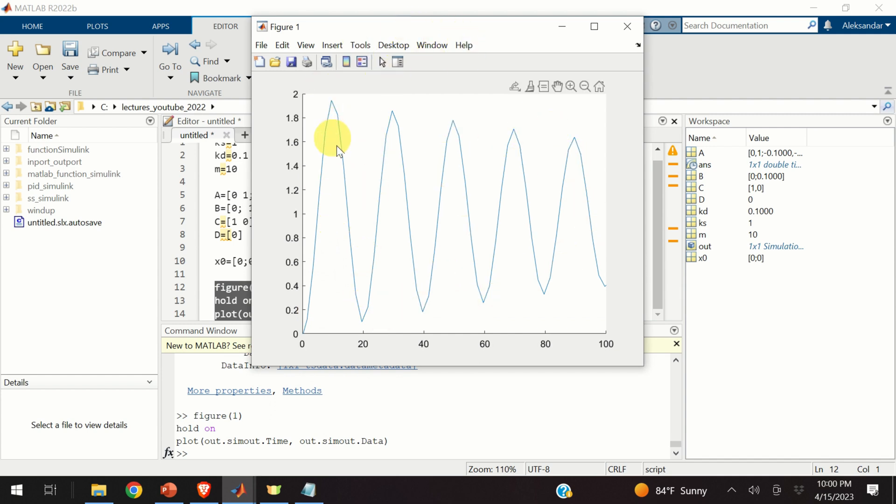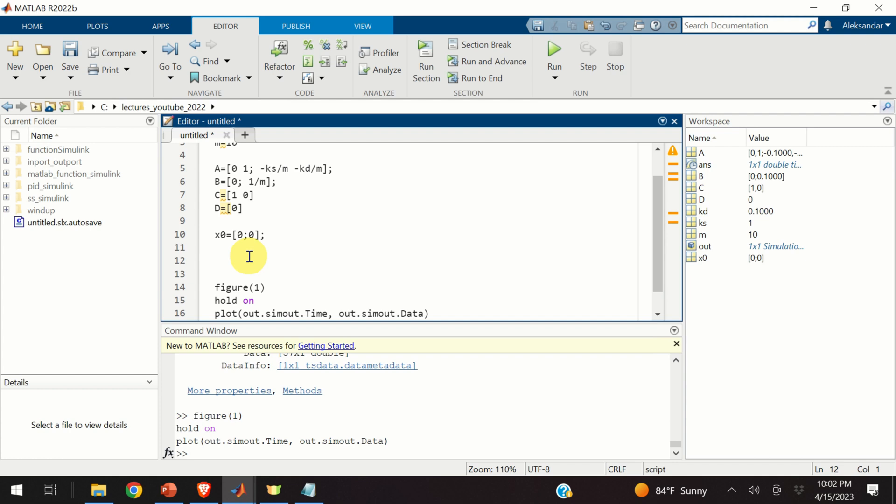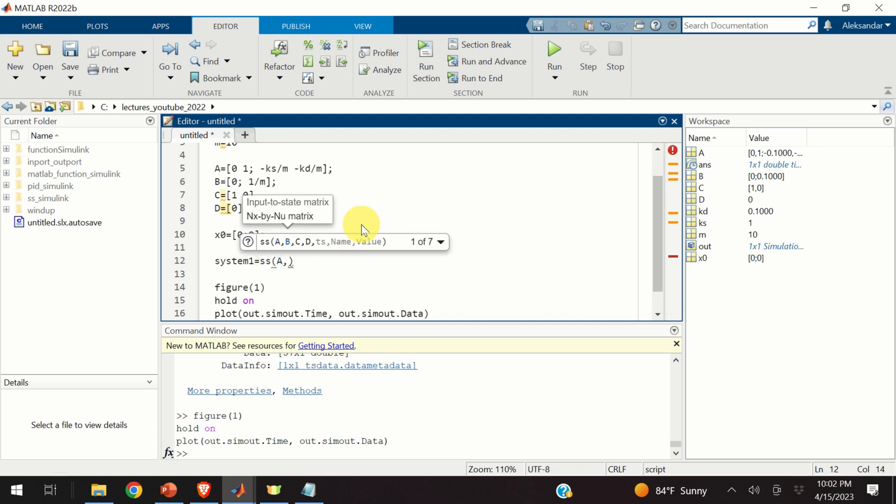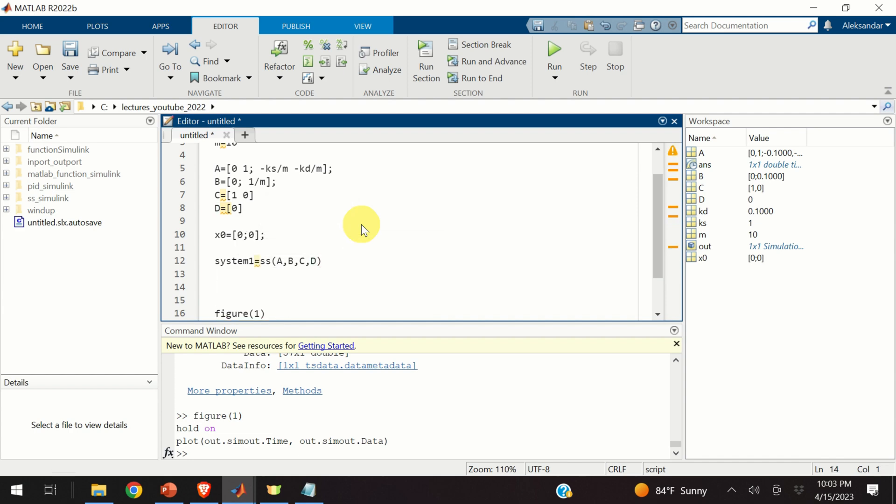In order to simulate this system from the script, I will use the MATLAB command or function SS. Consequently, I will define a system 1. And I will type SS. And I will specify the system matrices. A, B, C, and D.